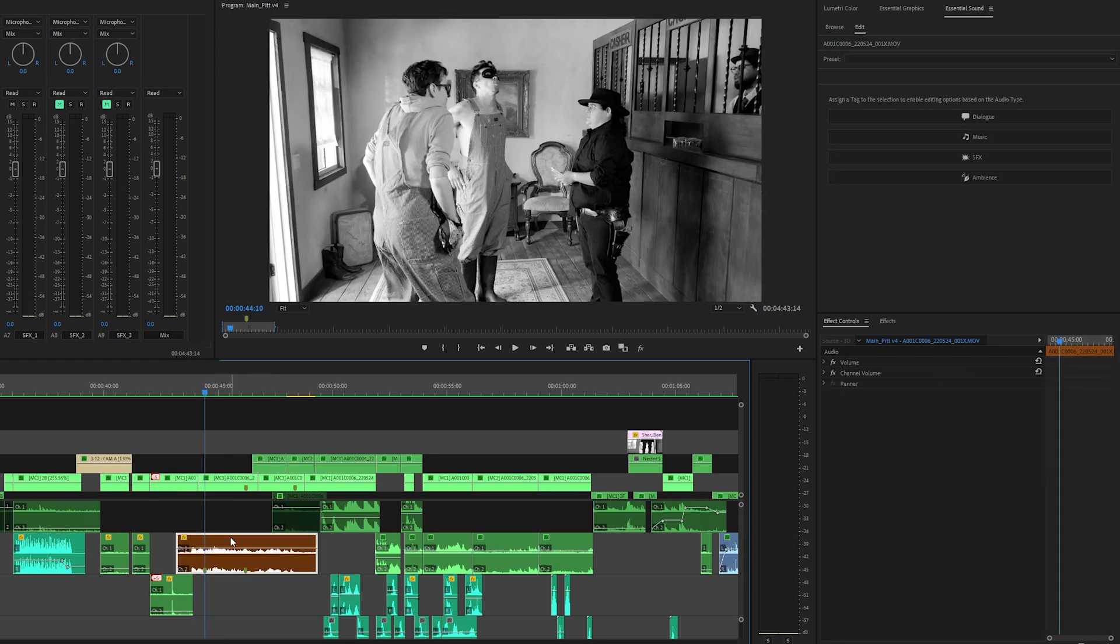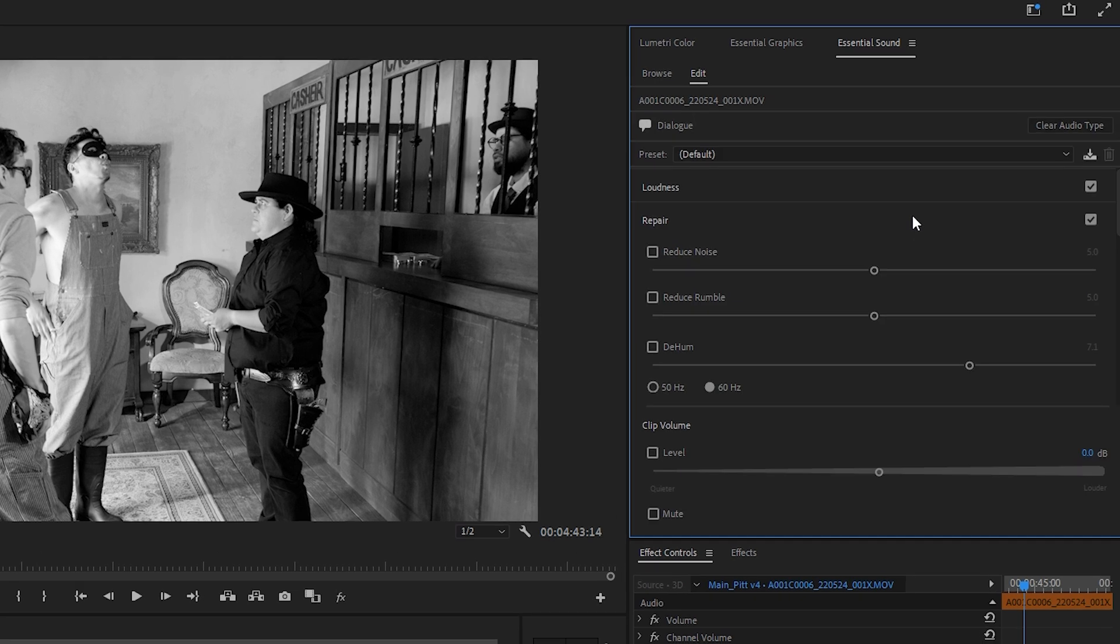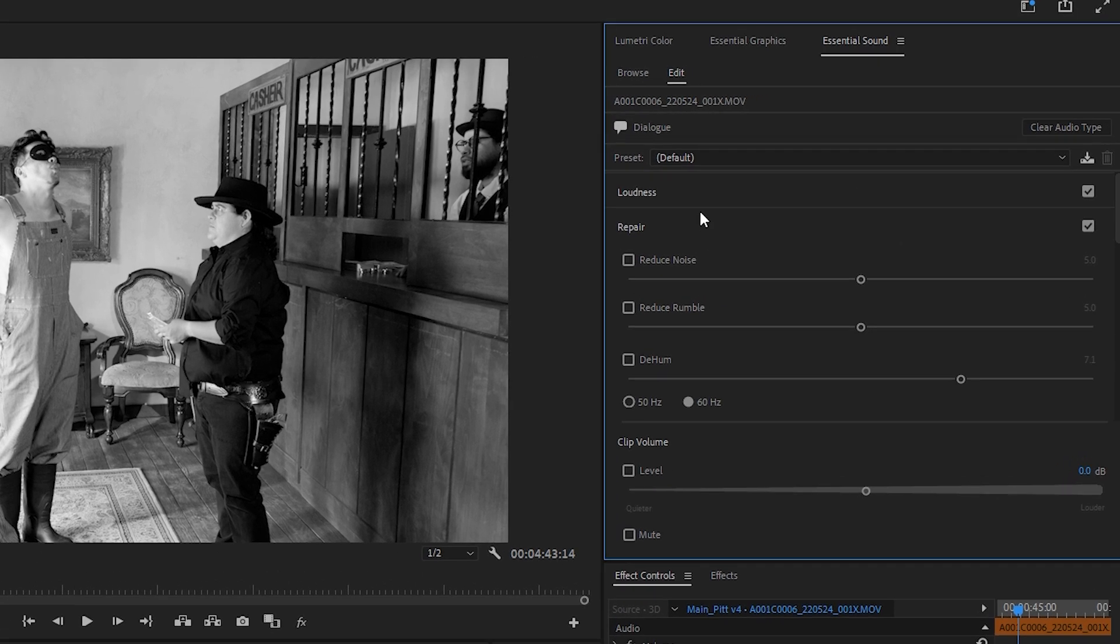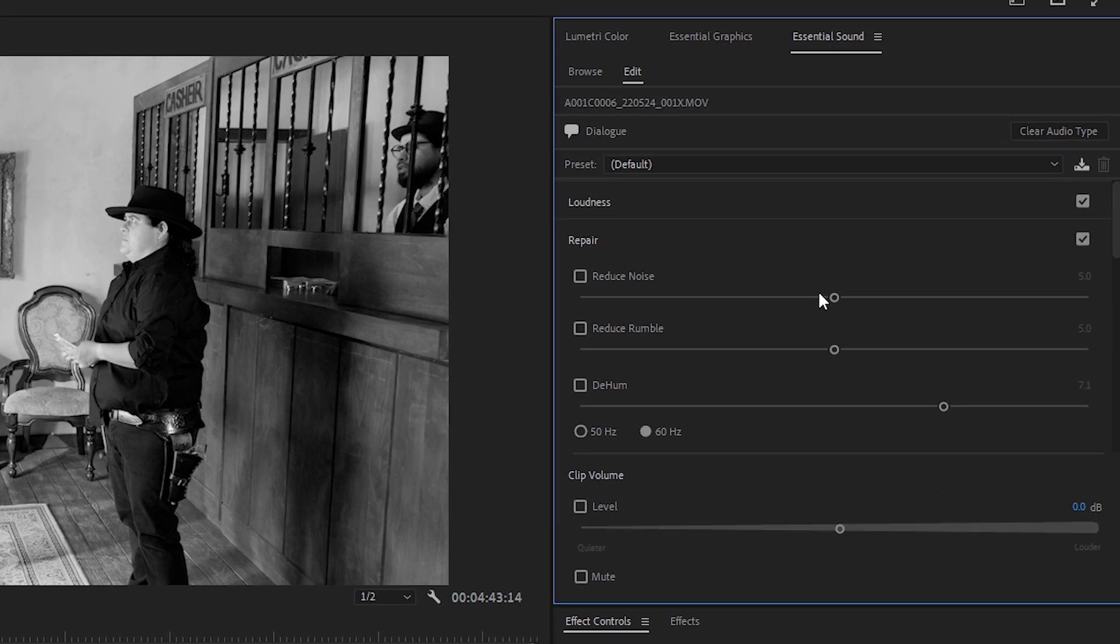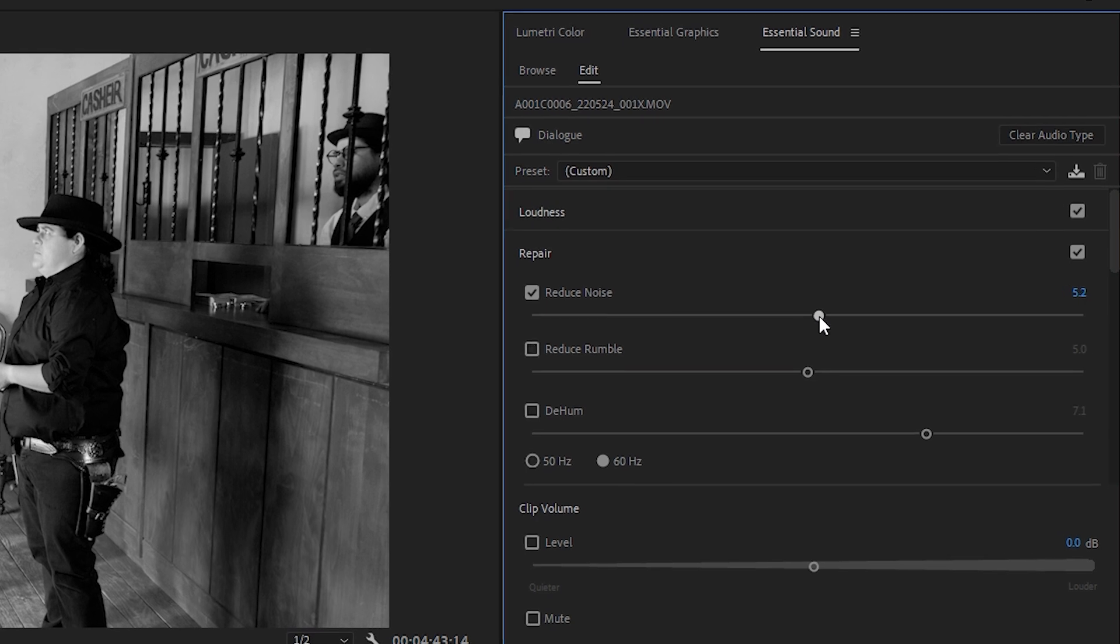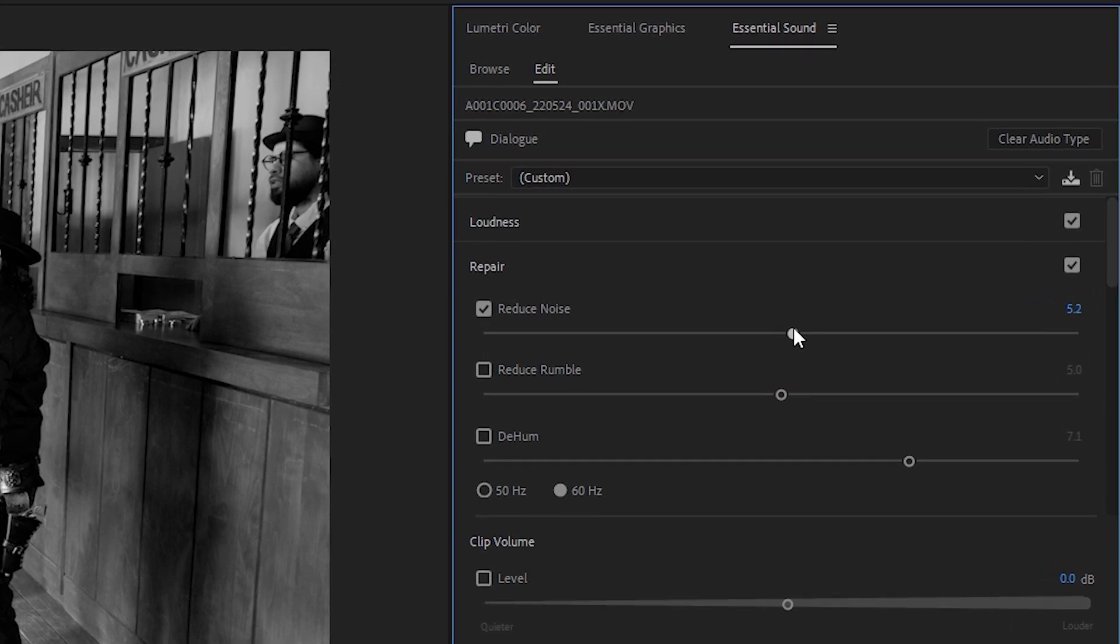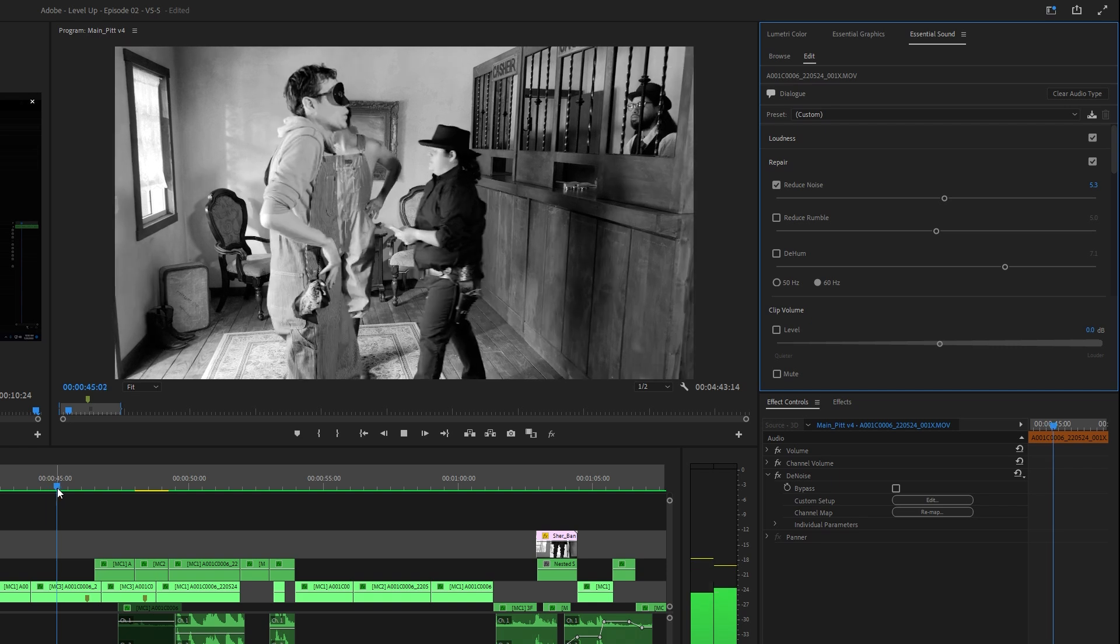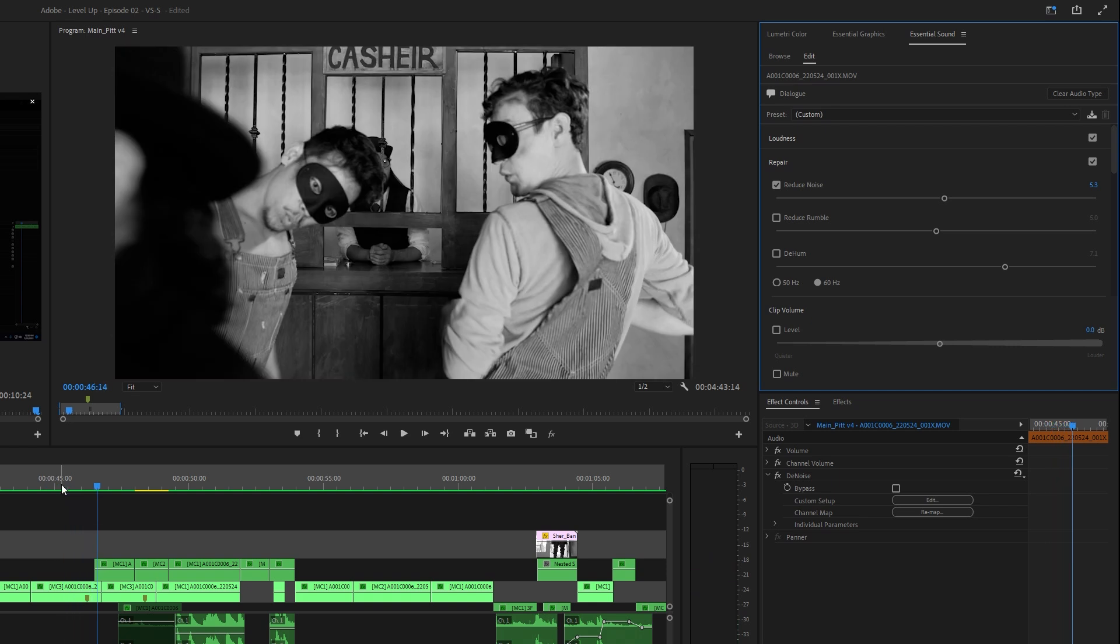So you click on the clip, you go into essential sound, then you go to dialogue, then you go to repair, and you go to reduce noise, and all you got to do is slide it to activate it. Okay, so here it is at five, so you can right away hear the difference. And right away, it's already way better.